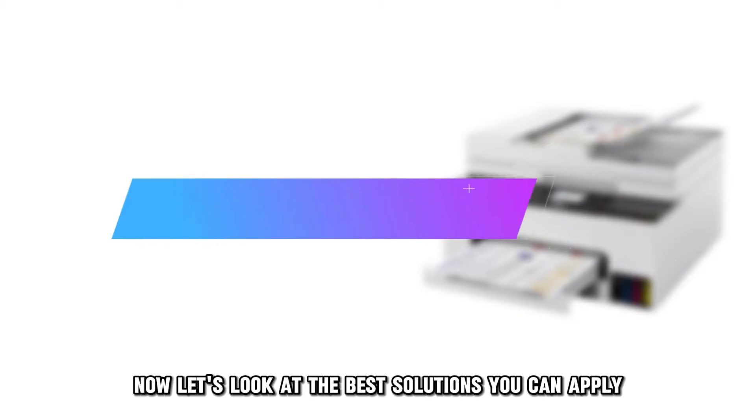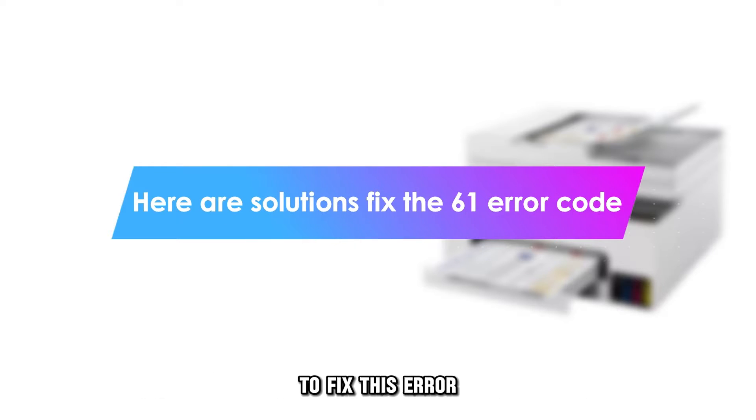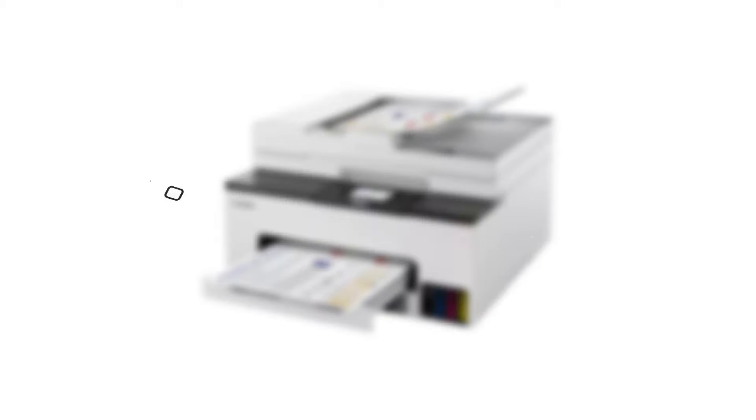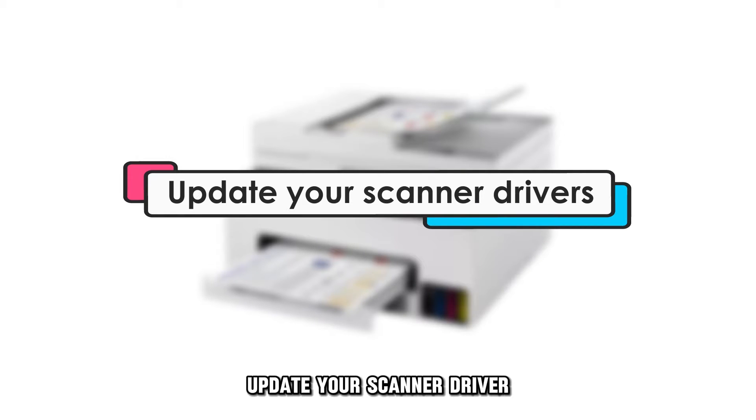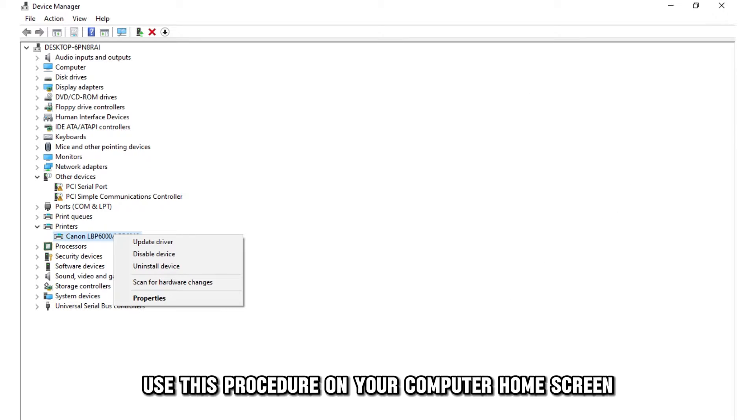Now, let's look at the best solutions you can apply to fix this error. Update your scanner driver. Use this procedure.